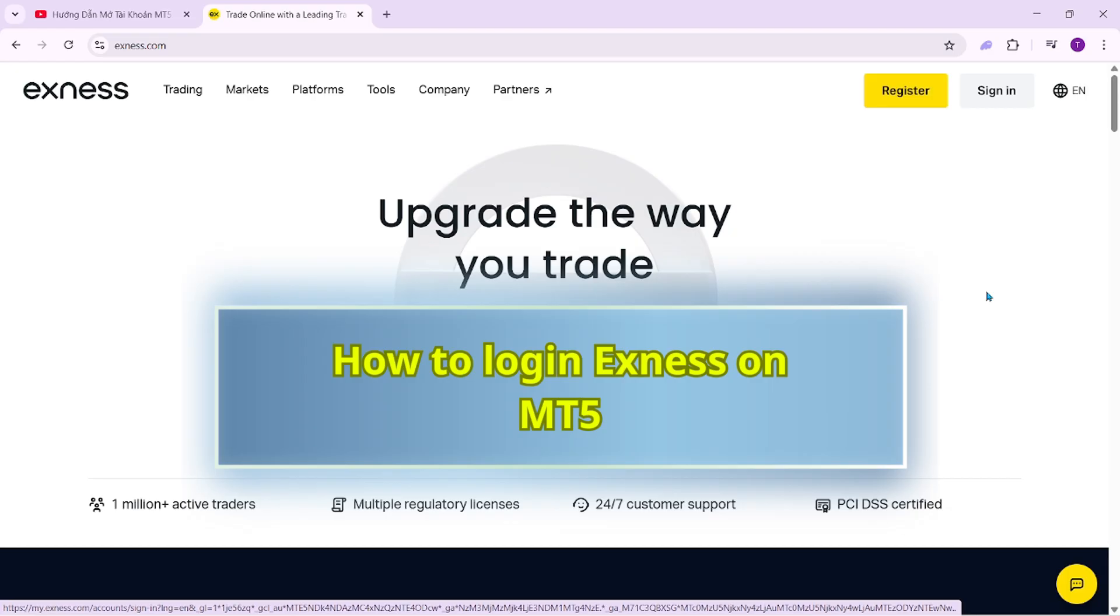In this video, I'll show you how to download and install the MetaTrader 5 platform for Exness. I'll also guide you step-by-step on how to log into your trading account on this platform.